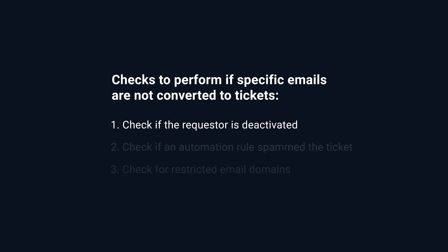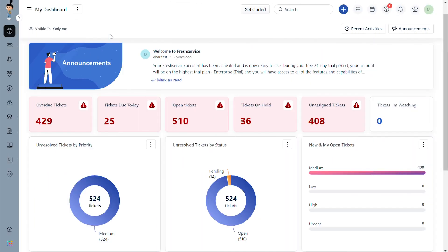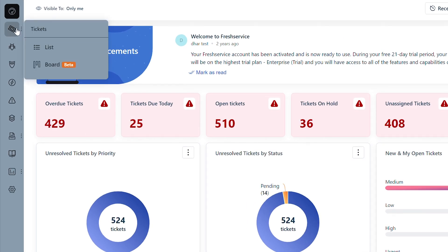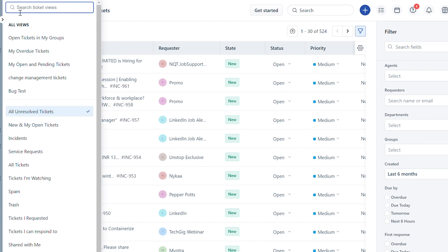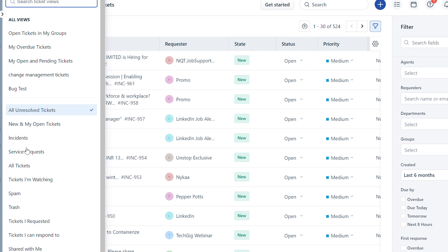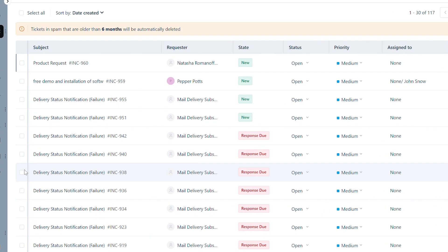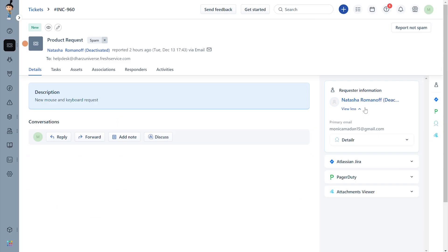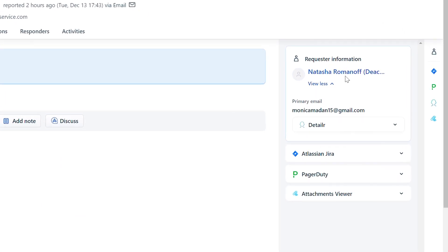First, let's see how to check for a deactivated contact. Navigate to tickets and click on list. From the list view, go to the spam folder. Check for the email that landed in spam and open it. Under requester information, you can see that the requester on the ticket is deactivated. This is the reason for the emails not getting converted into tickets.